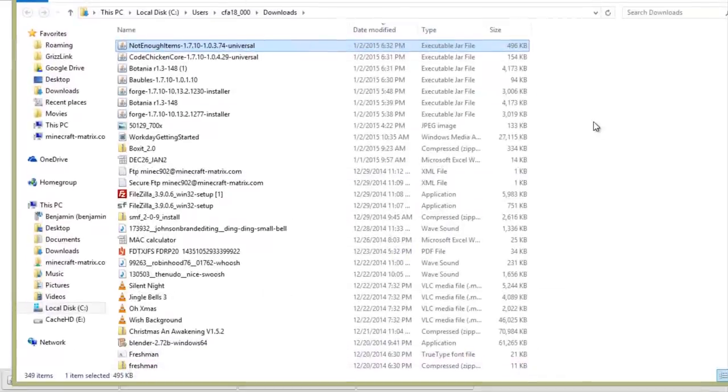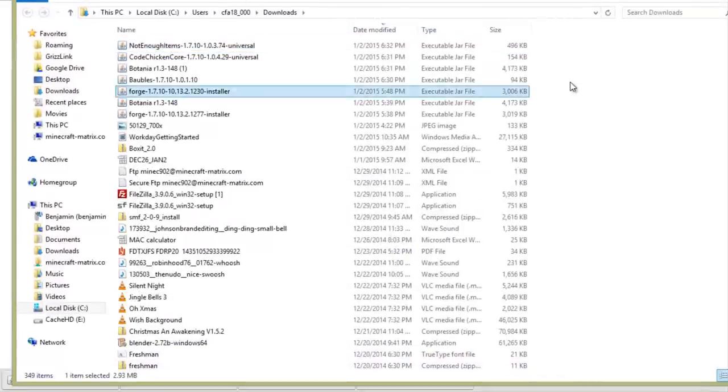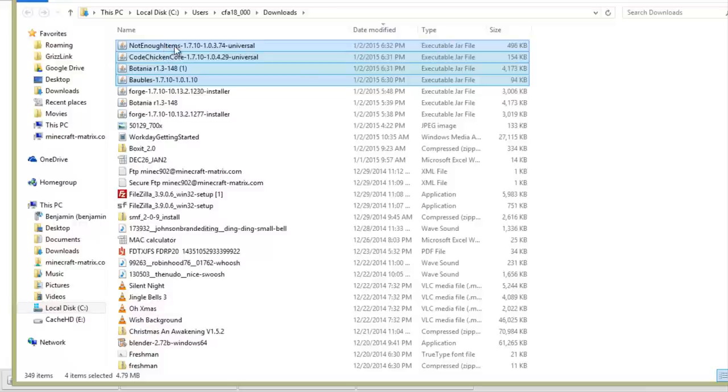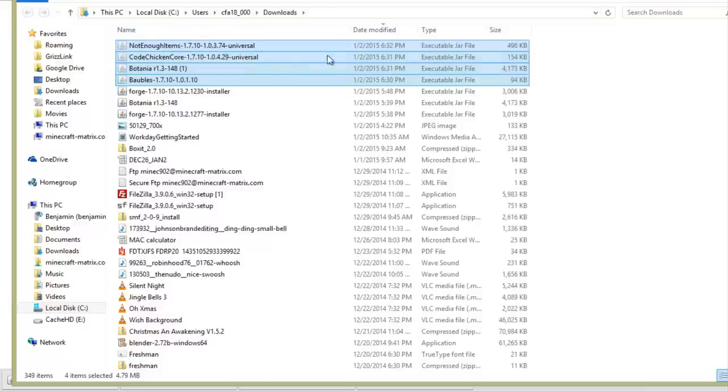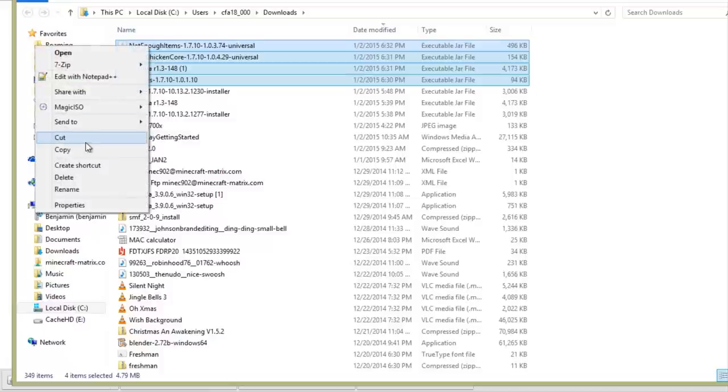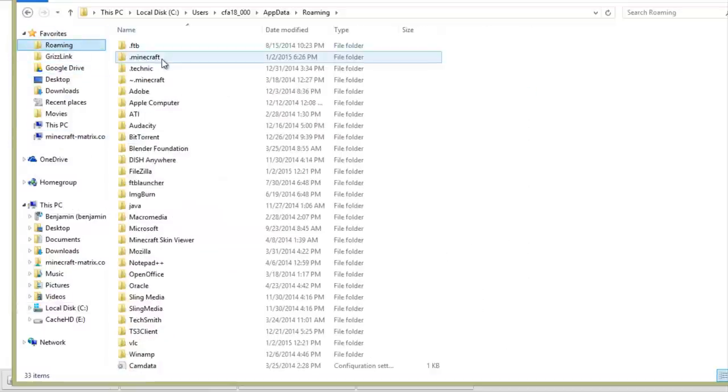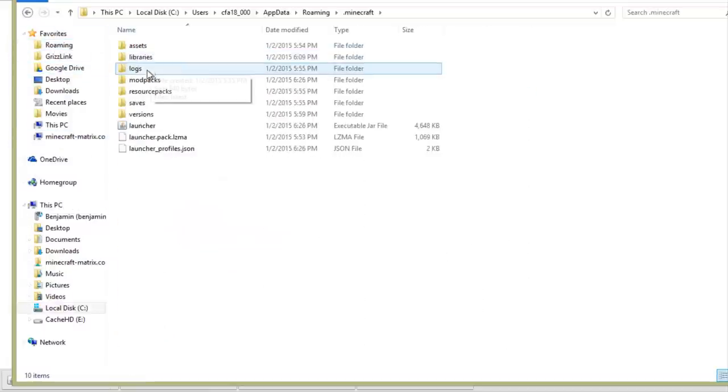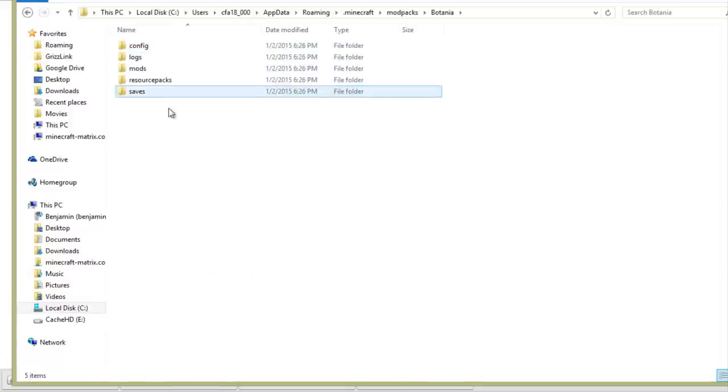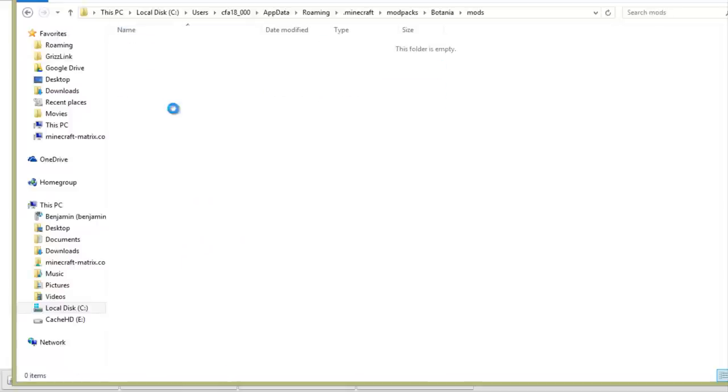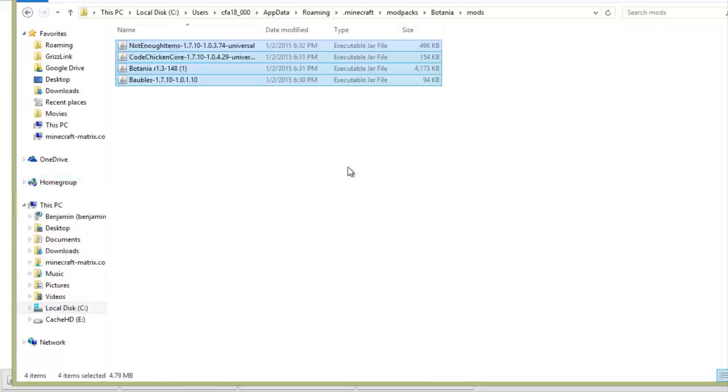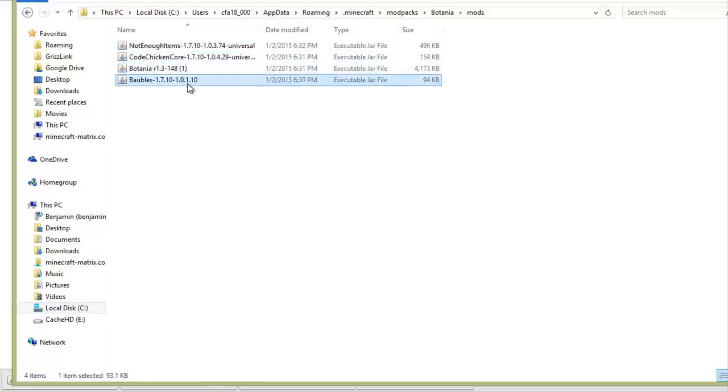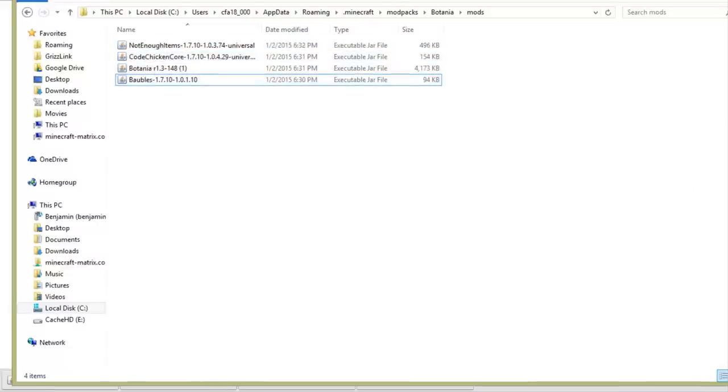Step number five: finally, copy your mods into the mods folder of your mod packs directory. In this example, dot minecraft slash modpacks slash Botania. If you're using many mods at once, it may be necessary to change the configuration files to eliminate conflicts. This guide is not to teach you how to resolve item ID conflicts or any such. That is beyond the scope of this guide. However, if everything's gone well at this point, you should be able to open up Minecraft and test to make sure the mods you've installed are working.